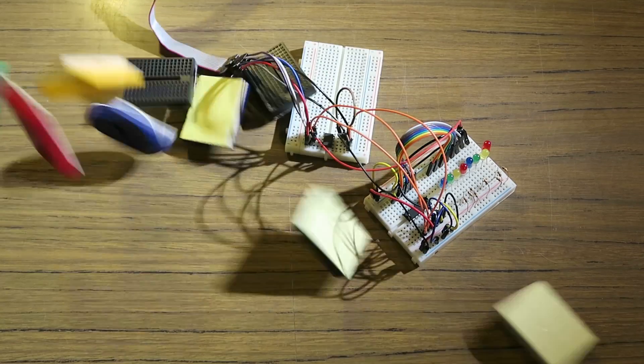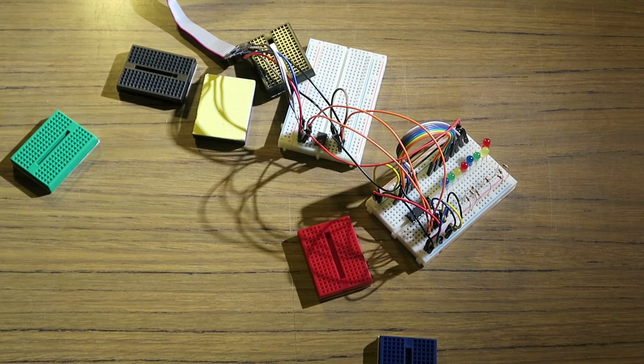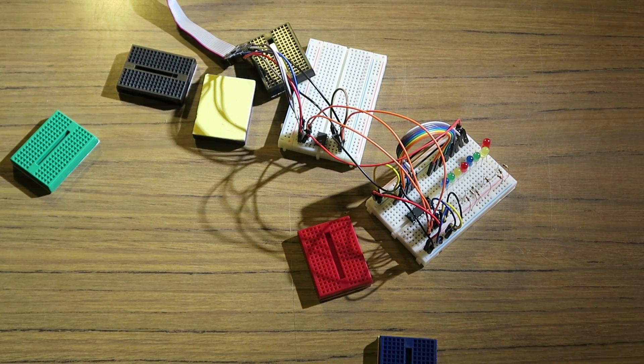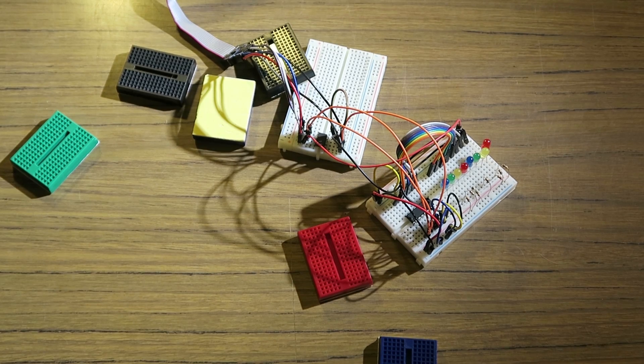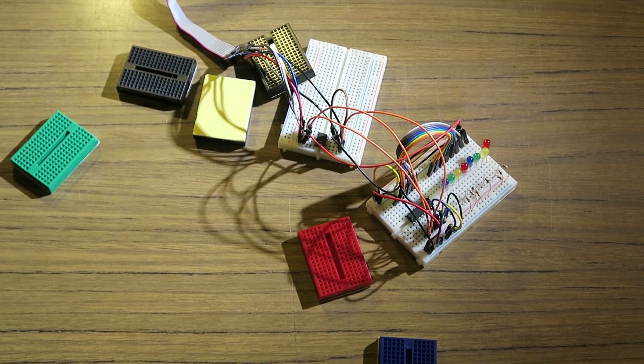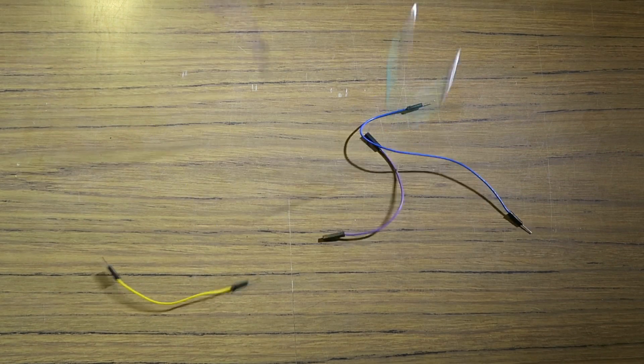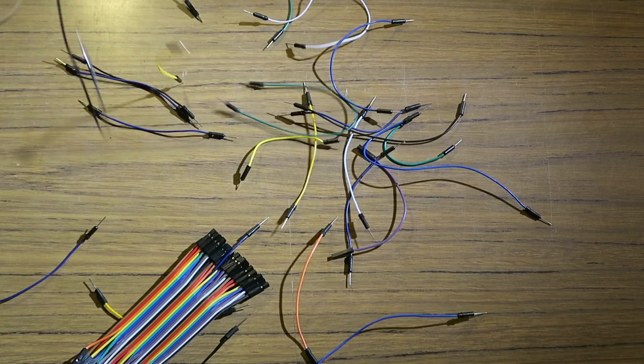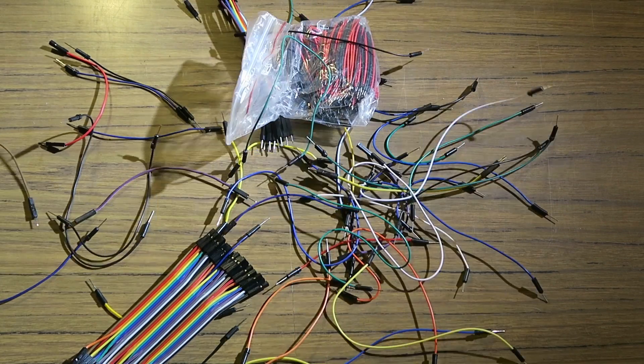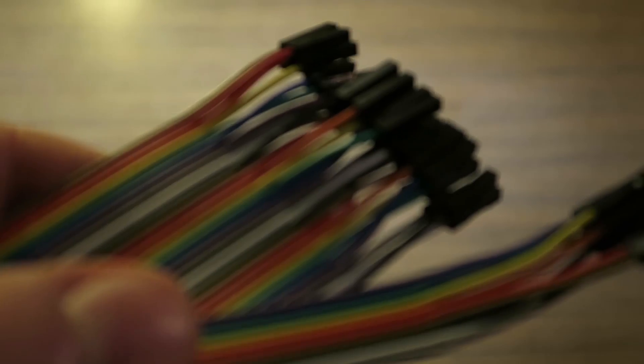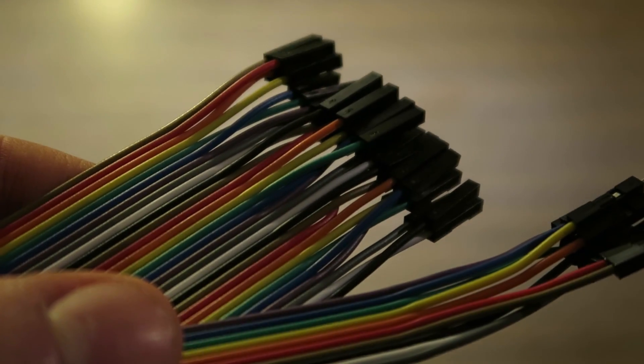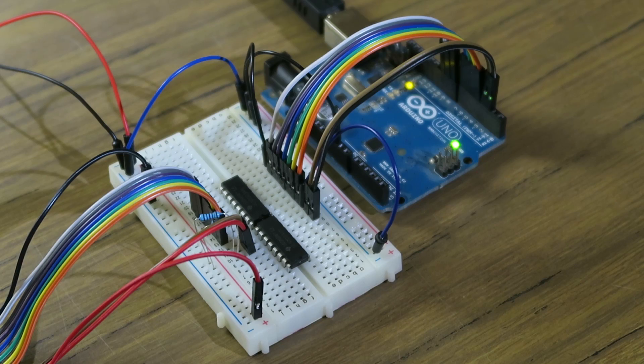Breadboards aren't anywhere near as good as the ones you can buy elsewhere, but for about a dollar each, they can be useful to have a couple. Jumper and hook-up cables are often fairly poor quality, but I've had decent luck with ones that come as a ribbon cable. They're also a lot neater in most situations.